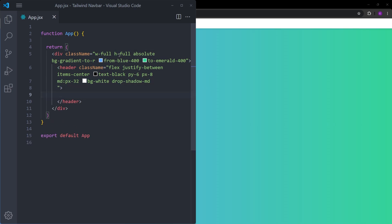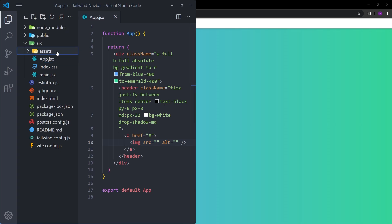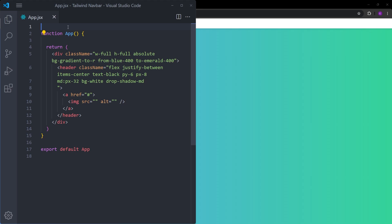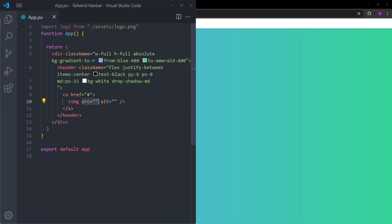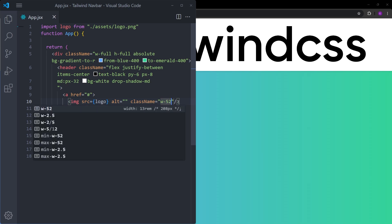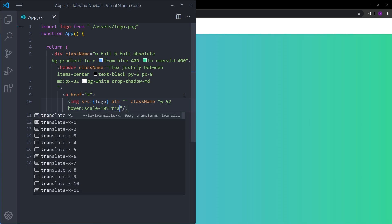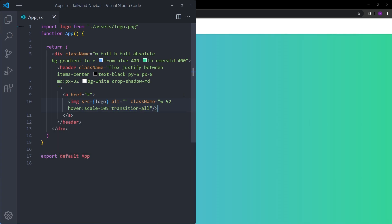Inside the header, first we create the logo on the left using an anchor tag with an image inside. Copy a Tailwind logo into the assets folder and import it: import logo from './assets/logo.png'. Set the image src to the logo variable. The logo is huge right now, so set it to w-52 (13rem). On hover, make it slightly bigger with a scale transform and add a transition to make it smooth.